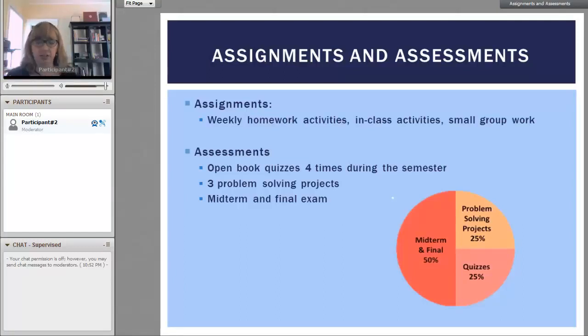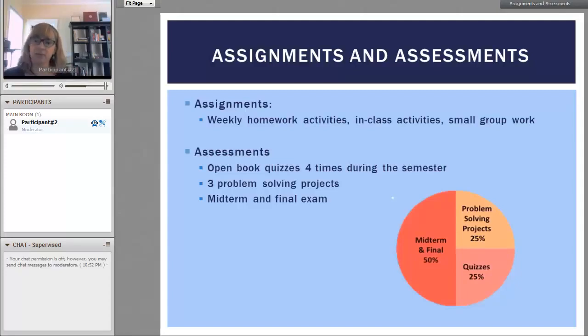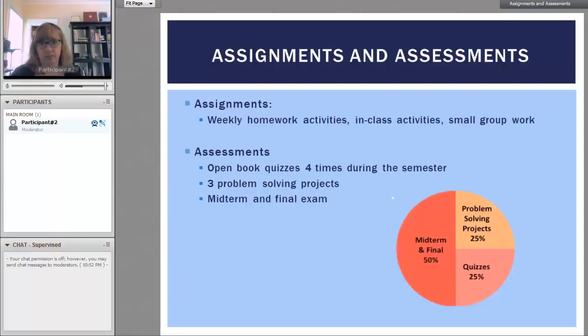As you can see by the diagram here, the midterm and final exam constitute 50%, and then the problem solving projects and the quizzes are each 25% to make up the whole.